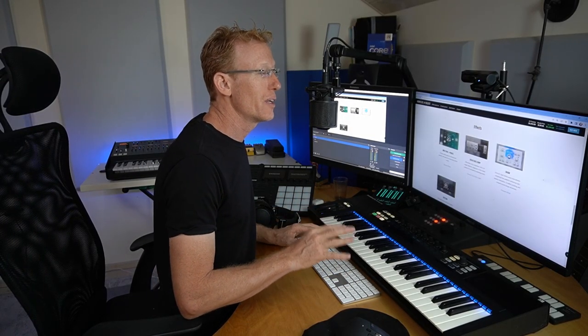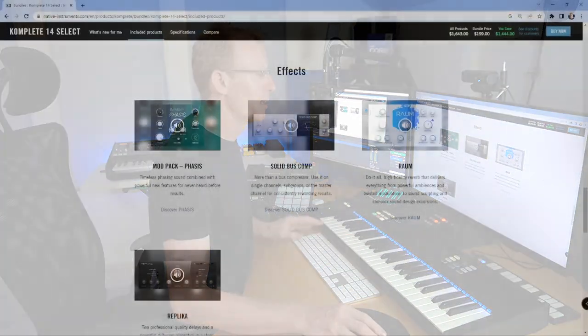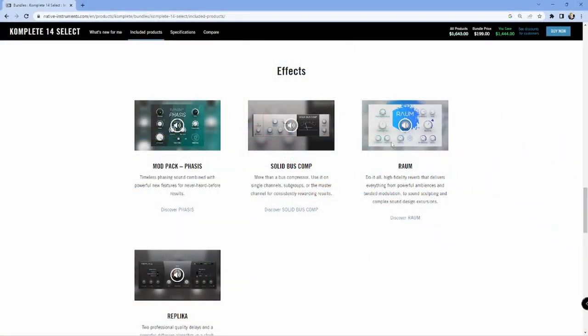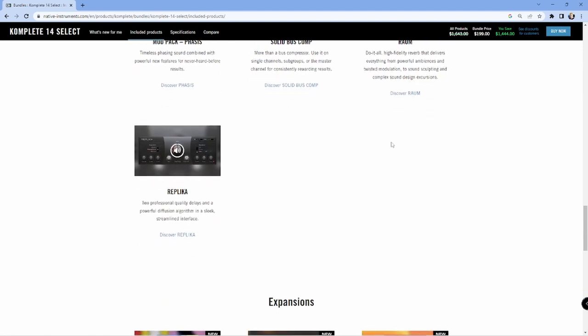Raum is absolutely crushing it. This is a very, very good reverb plugin which I actually have a review on. And we have Replica, which I also very, very much love and appreciate. Replica XT is even better, but it's not included in Select.